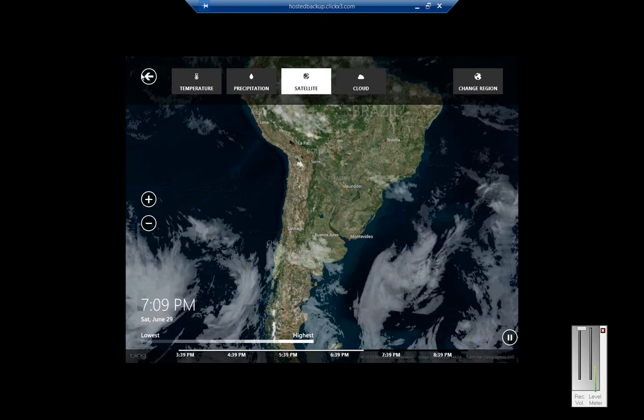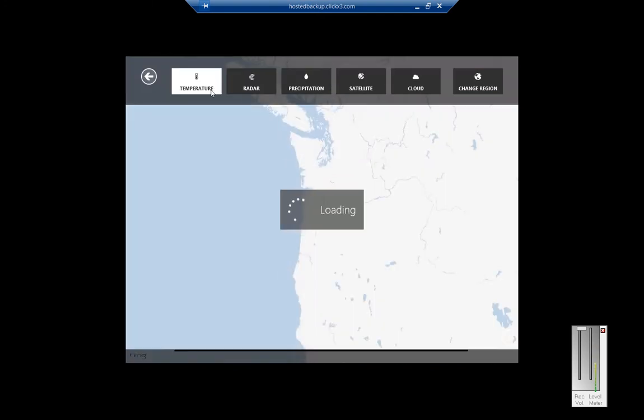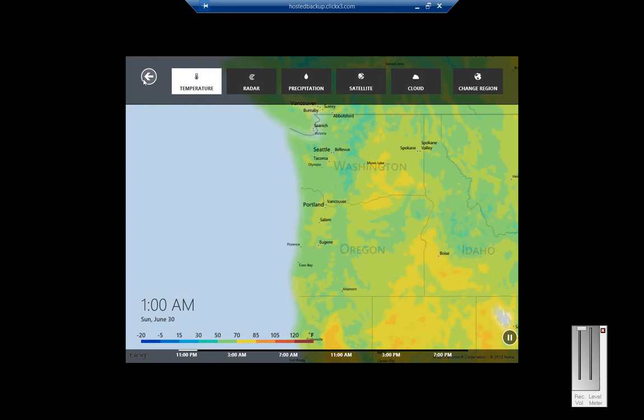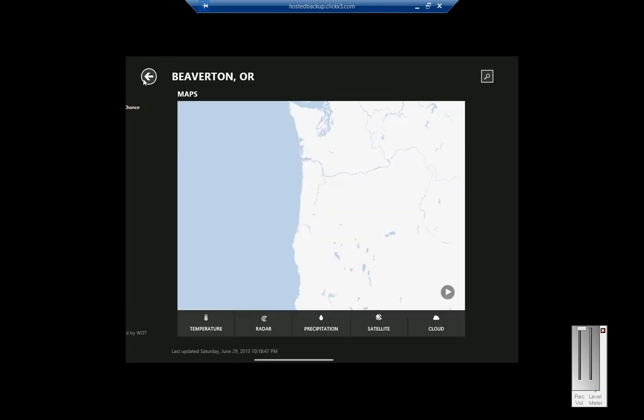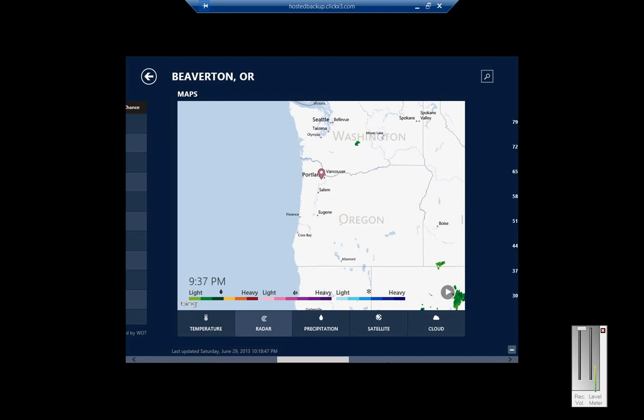When we're done, we can just click the back arrow. And now we're back in the root of the app.